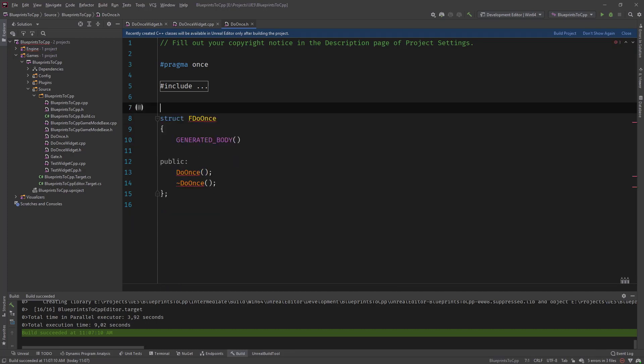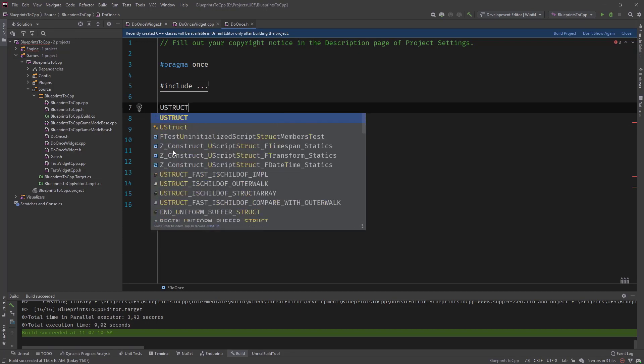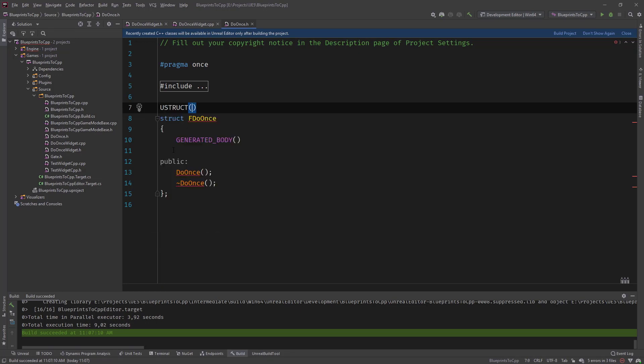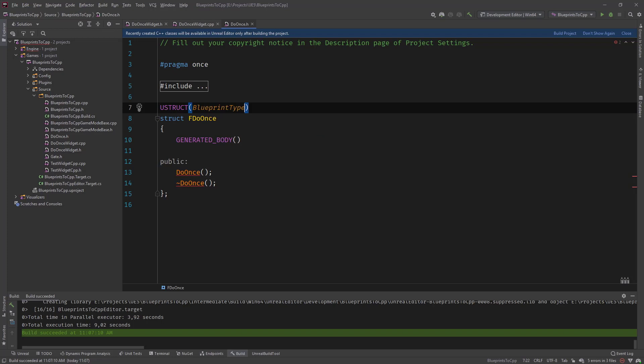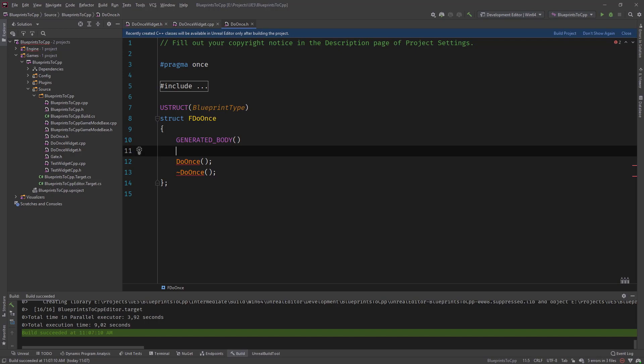We move this and make it a U struct of blueprint type so that you guys can use it in blueprints as well. So then every kind of variable that should declare in a struct is public. So we don't need the public definition here.